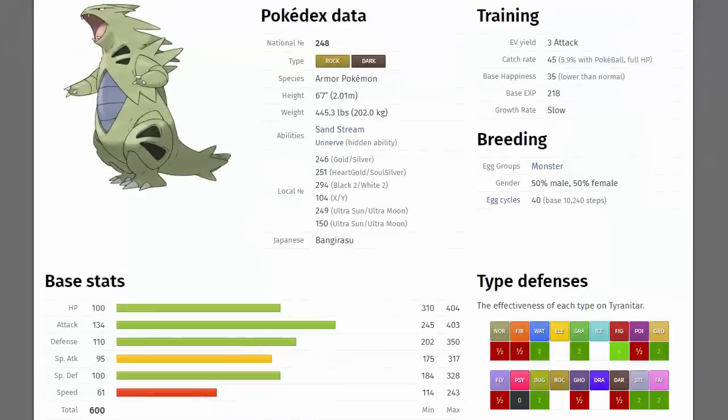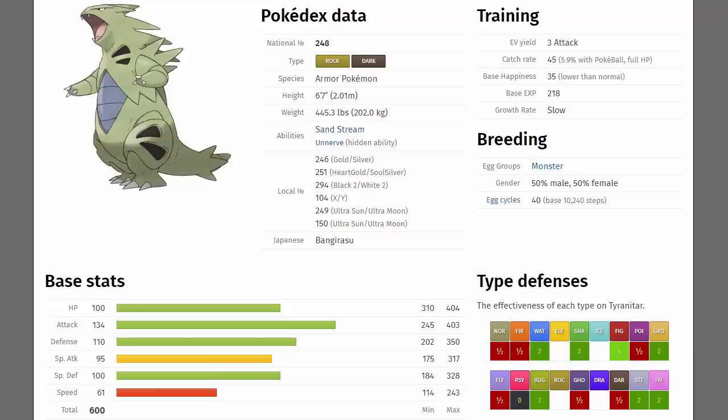Finishing things off though and claiming the number one spot in today's top five video is Tyranitar, the pseudo-legendary of the Johto region. Having that Rock and Dark typing, yes, it's got quite a few weaknesses such as Water, Grass, Fighting, Ground, Bug, Steel and Fairy but it does also resist Normal, Fire, Poison, Flying, Ghost, Dark and is immune to Psychic. The stats on this Pokemon are very good.